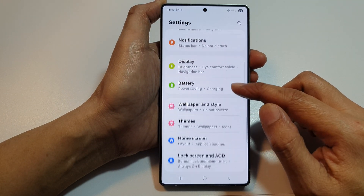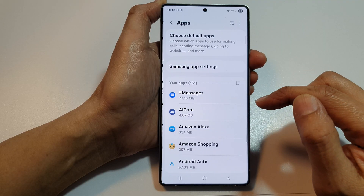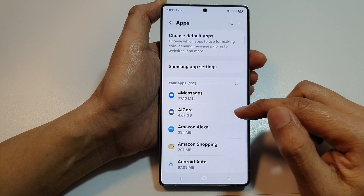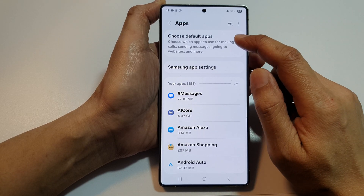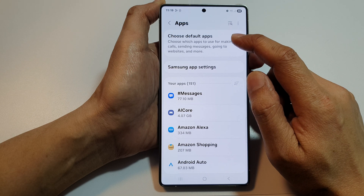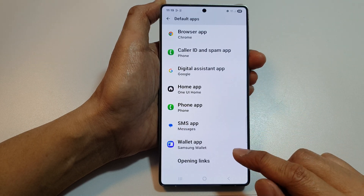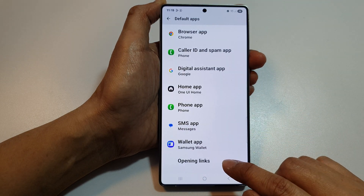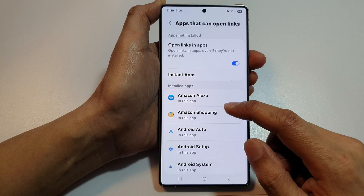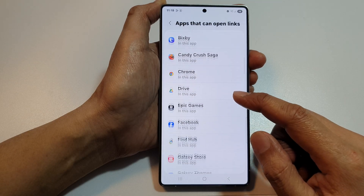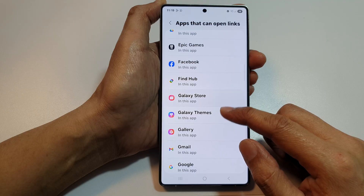Next, scroll down and then tap on Apps. After that, tap on Choose Default Apps. Now scroll down to the bottom and tap on Opening Links.